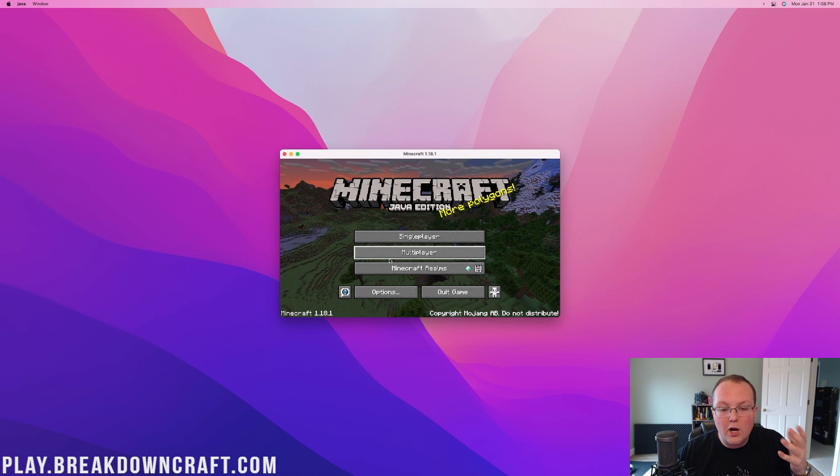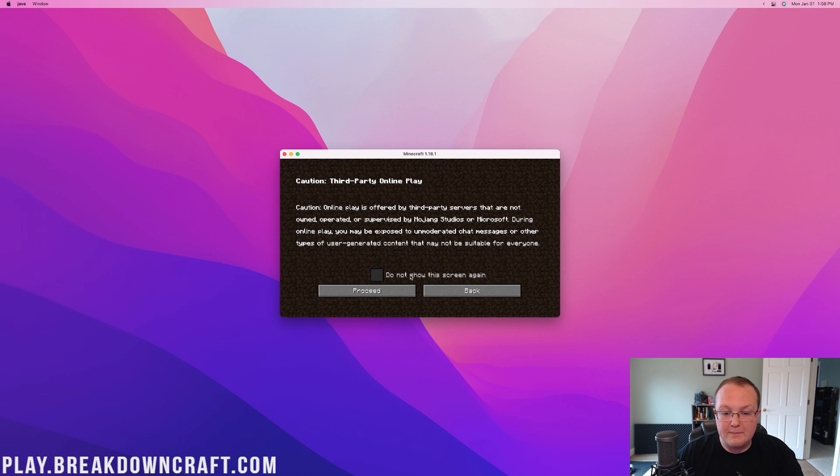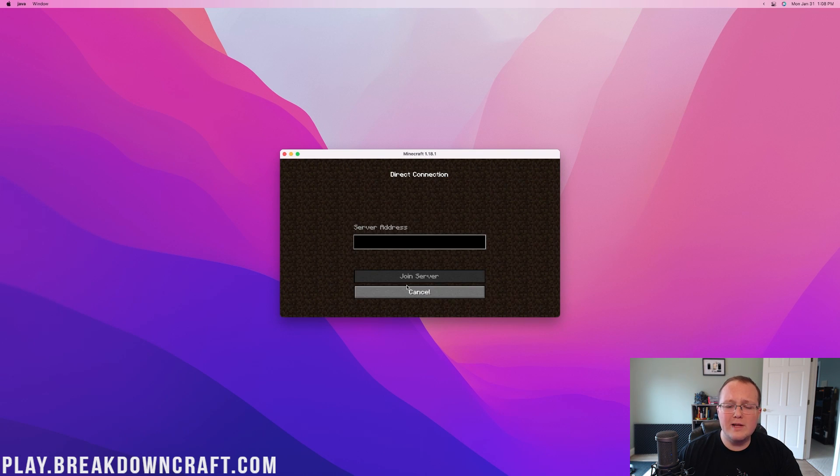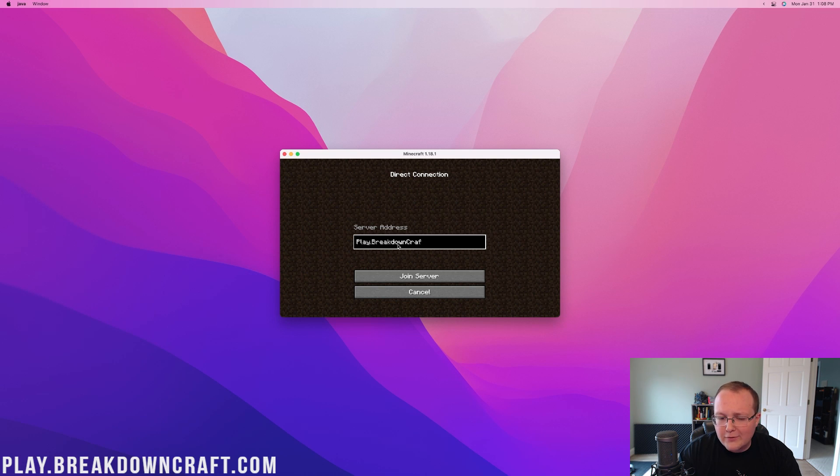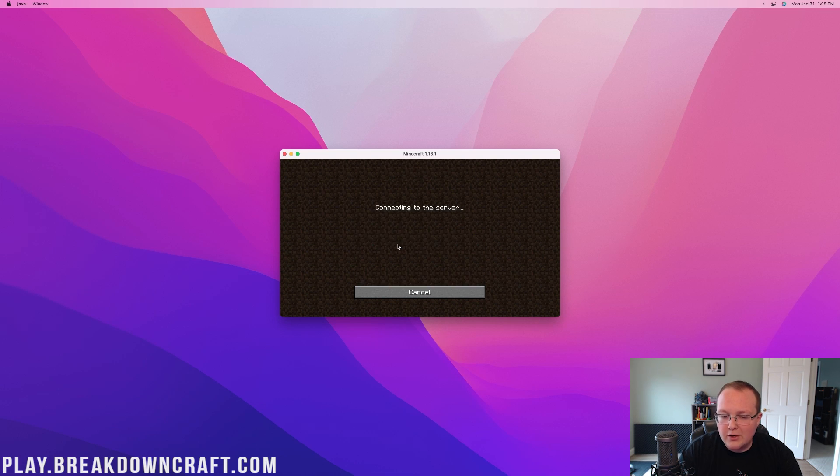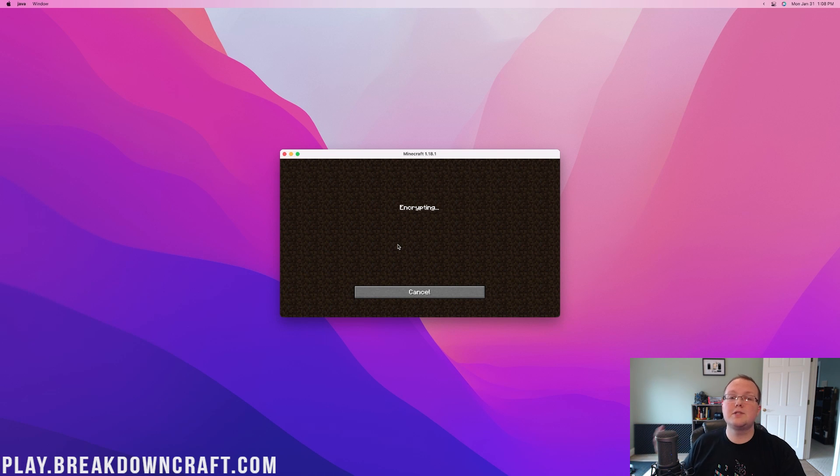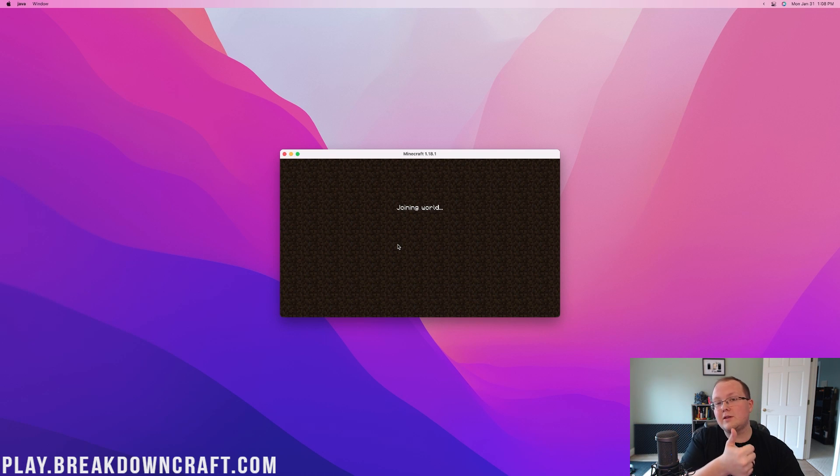Nevertheless, here we are on the Minecraft main menu. We can go ahead and join the best Minecraft server in the multiverse, play.BreakdownCraft.com. Survival, Skyblock, you'll absolutely love it. But nevertheless, thank you so much for watching. If you enjoyed, give it a thumbs up, and check out the videos on your screen right now.